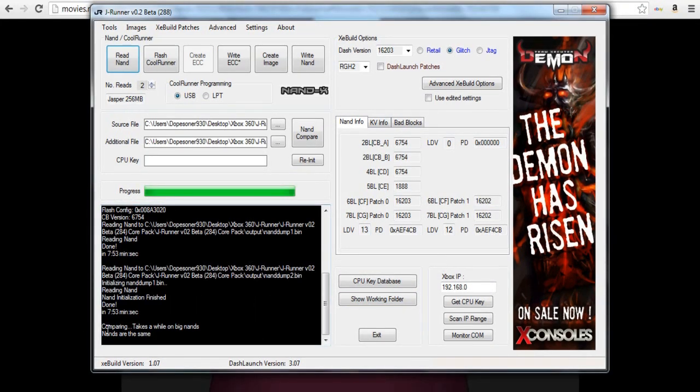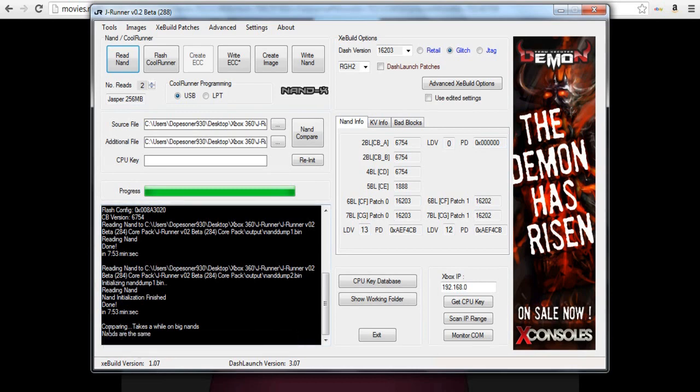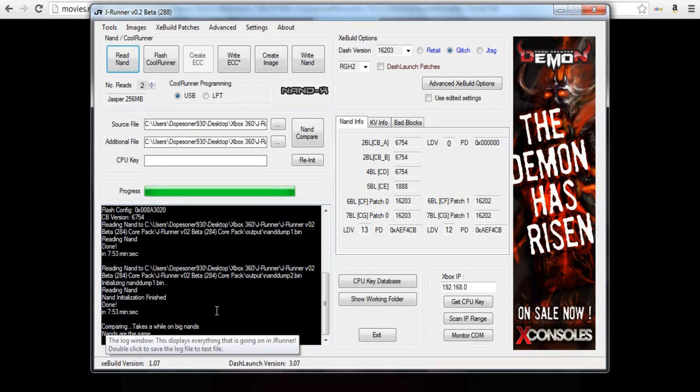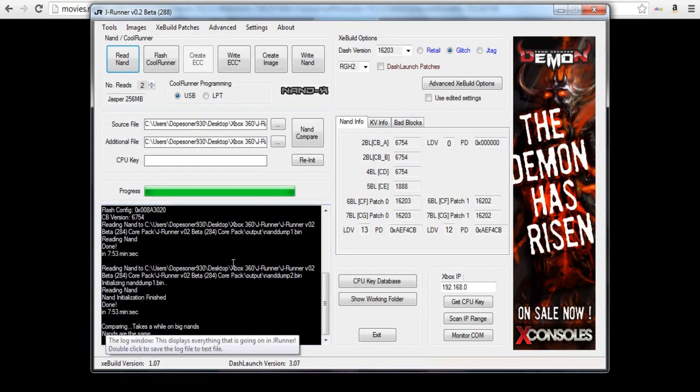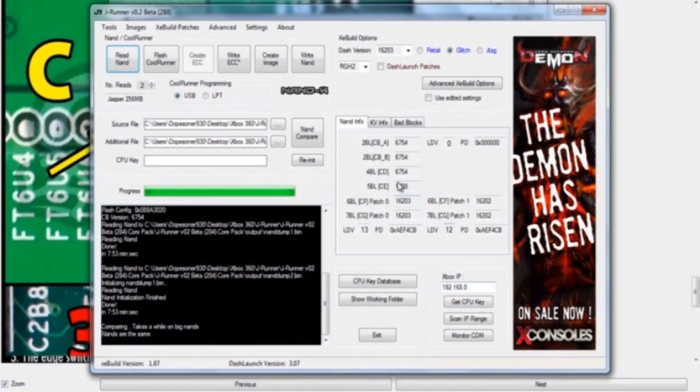Once it's done running through all the Nands, on the bottom left in the status box, it'll actually compare the Nands for you and tell you whether the Nands are the same or not. As you can see, it says the Nands are identical.